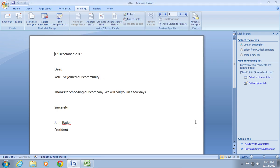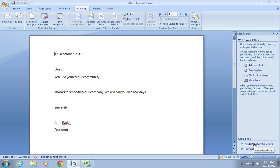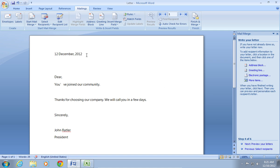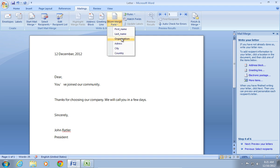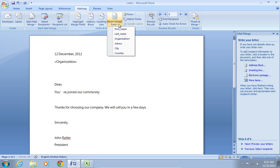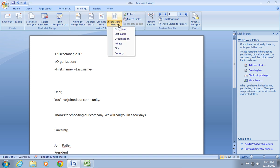Then, press Next write your letter. At step number 4, go to the Mailings tab, click on Insert Merge field and choose the needed values. Insert it in your document.